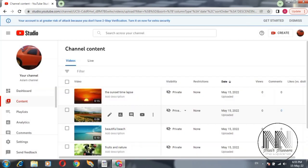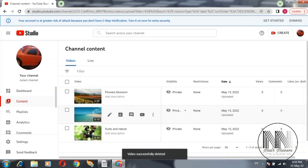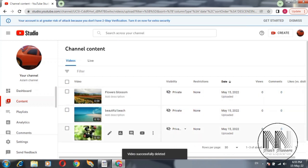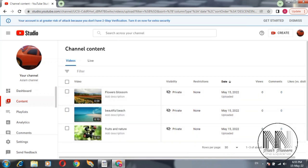And press delete forever and you can see the video is deleted. Now the remaining three videos are there. Now to explain the same procedure of the video deletion using the Android smartphone, I'm going to open a parallel window of my smartphone.